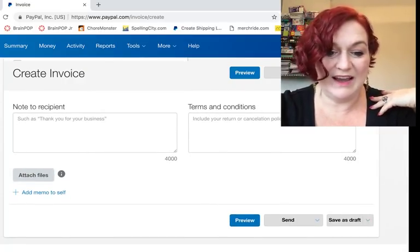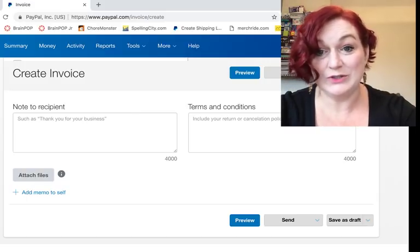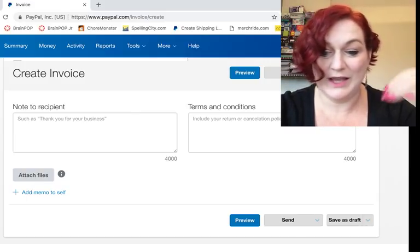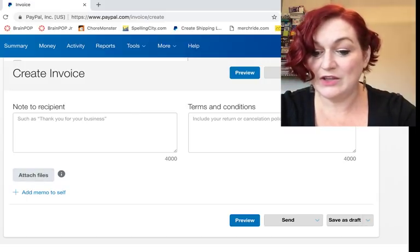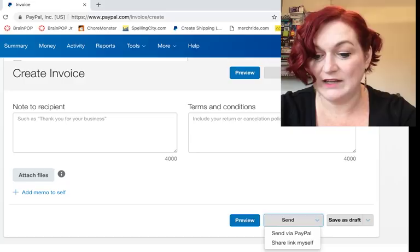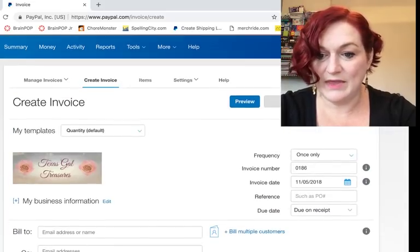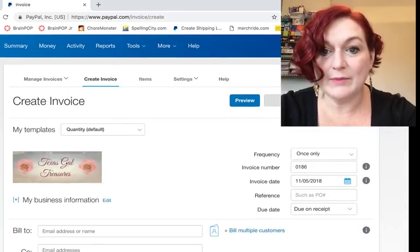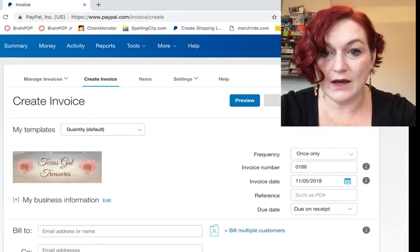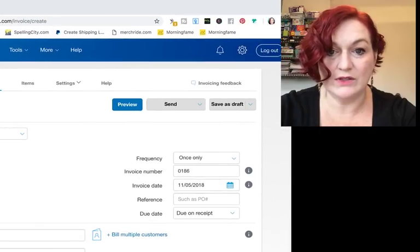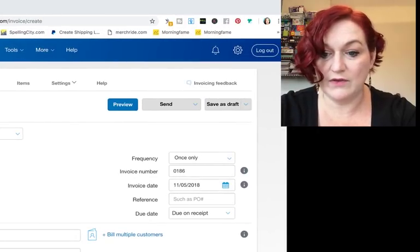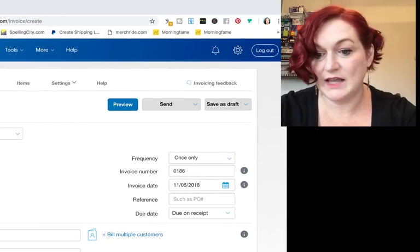If you need to attach any files or pictures or things like that, there's that. Then you can preview it, and then you can send or you can save as draft. Back up at the top, there's also a preview, there's a send button.